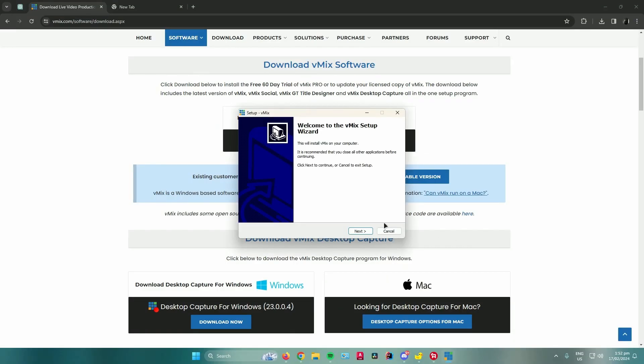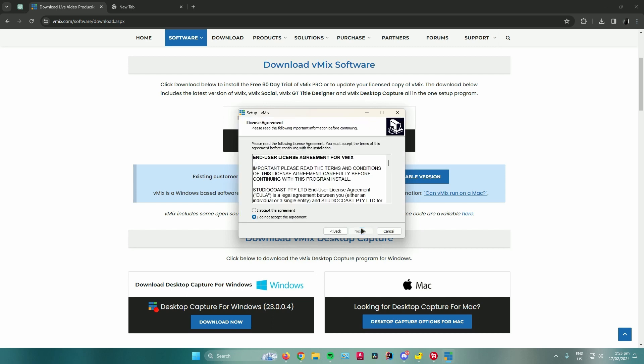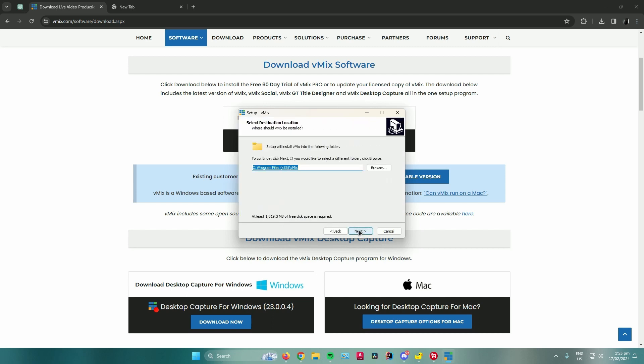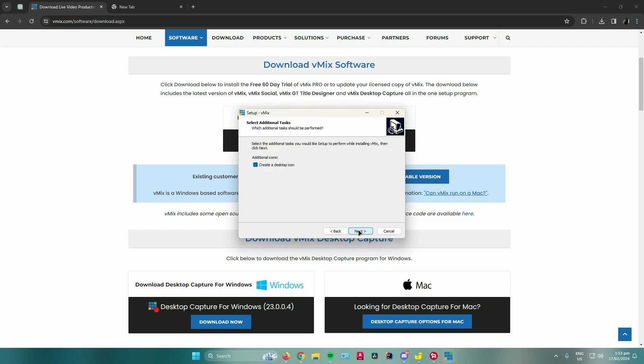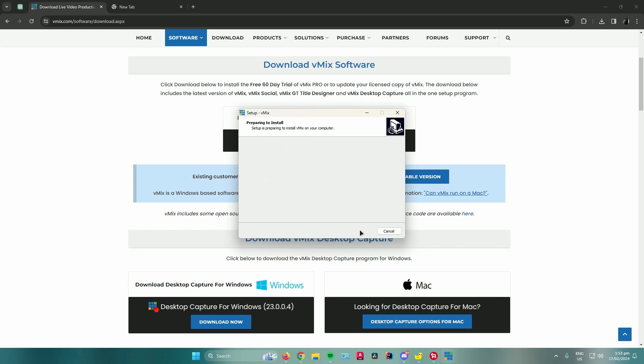When the installer pops up, click Next, then click I Accept, and continue clicking Next. You can create a desktop icon if you want, or uncheck it if you don't. Once you're done, click Next and then click Install.